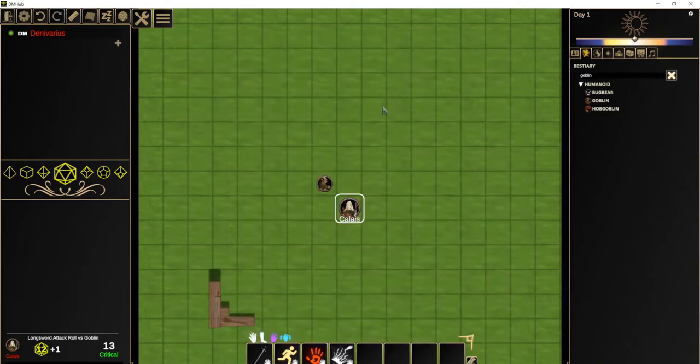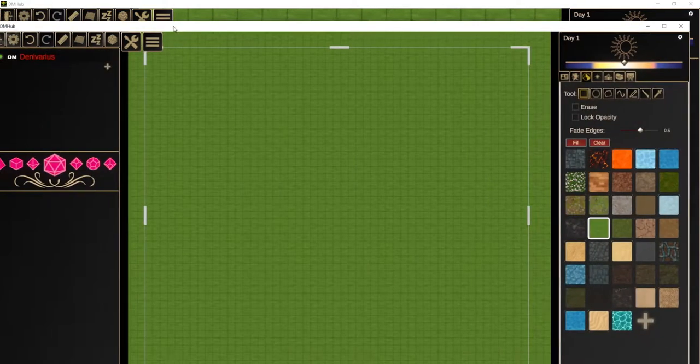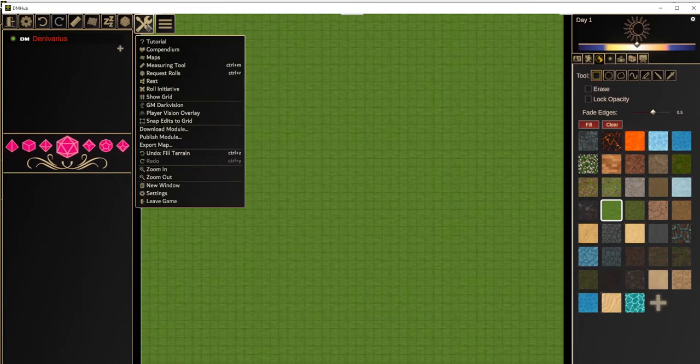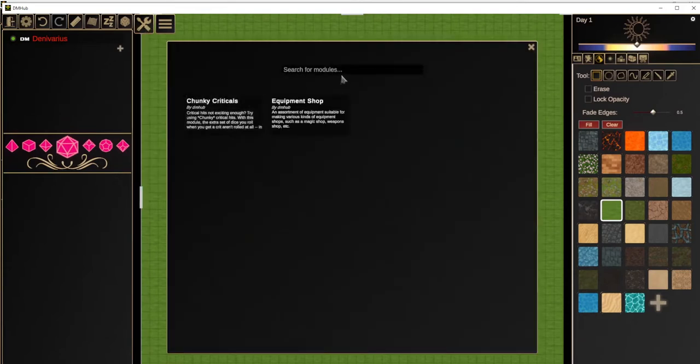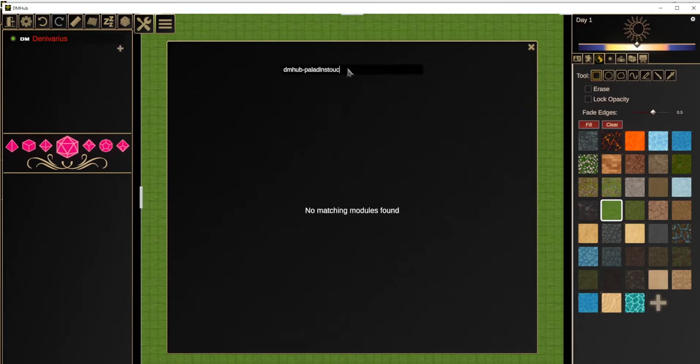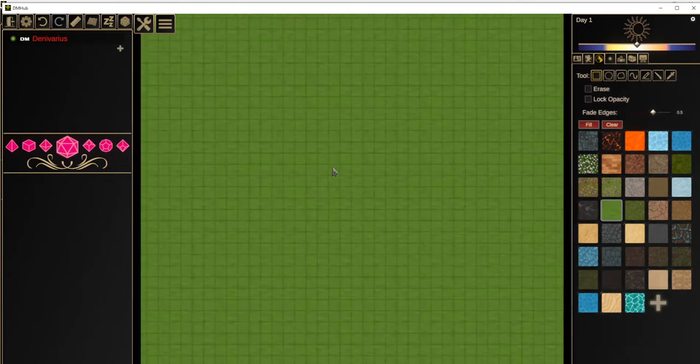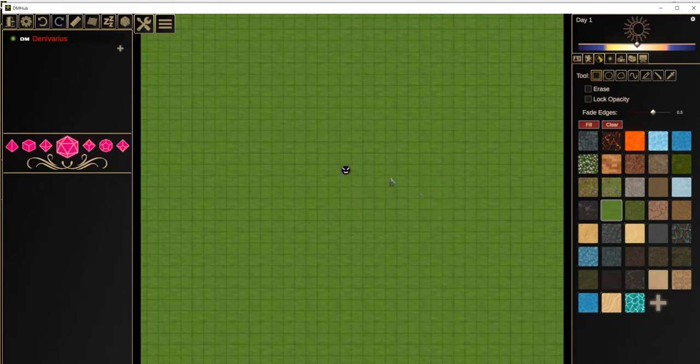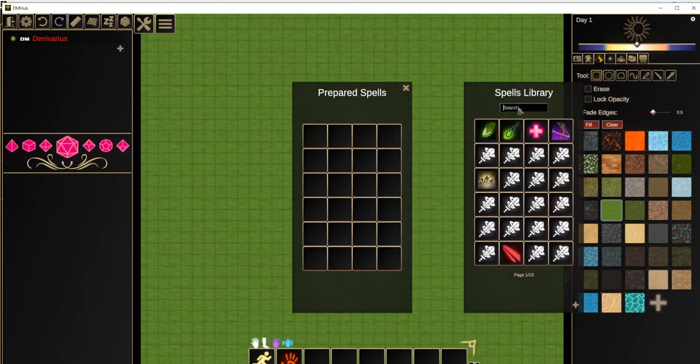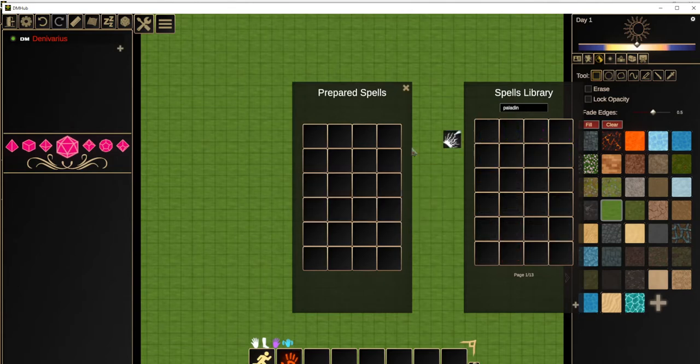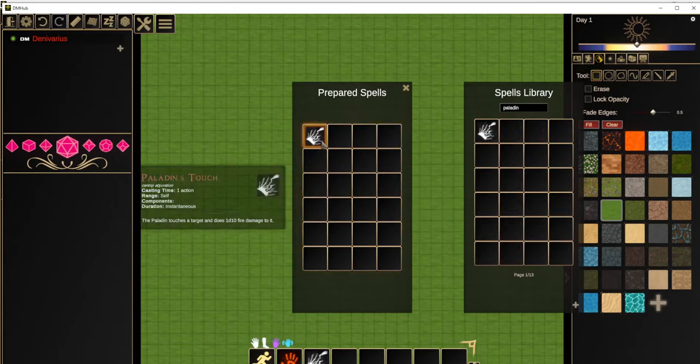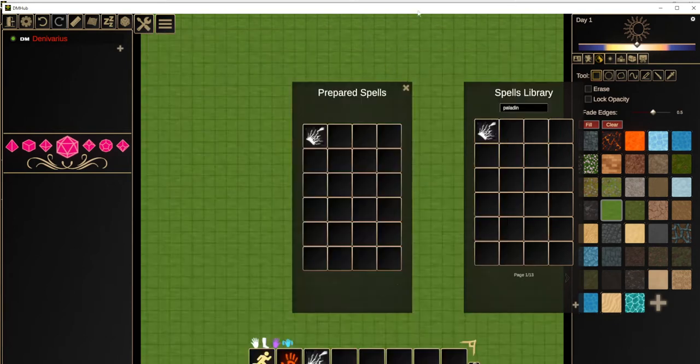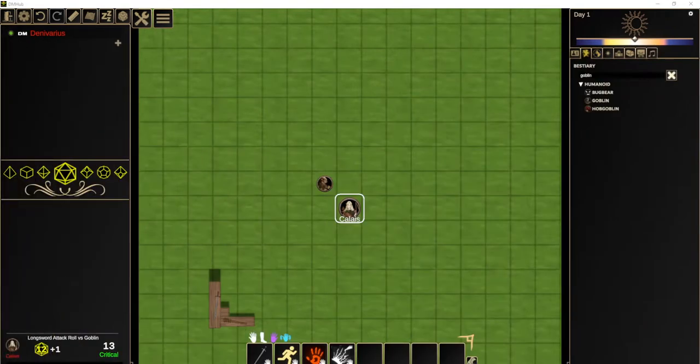And then I'm going to show you that I'm going to bring over this other window, which is a completely different game where I'm going to download the module. And I can search for it. And we see it comes up and then I can install it. It's been installed. And then if I create a character and browse the magic library, they should have the Paladin's touch spell. So we see that it's that easy to distribute a module and deploy it on somebody else's machine.